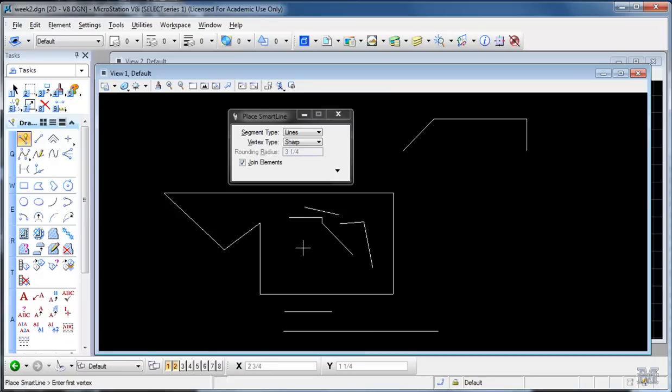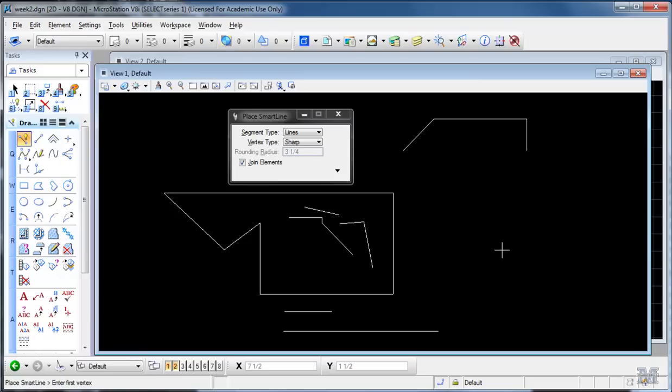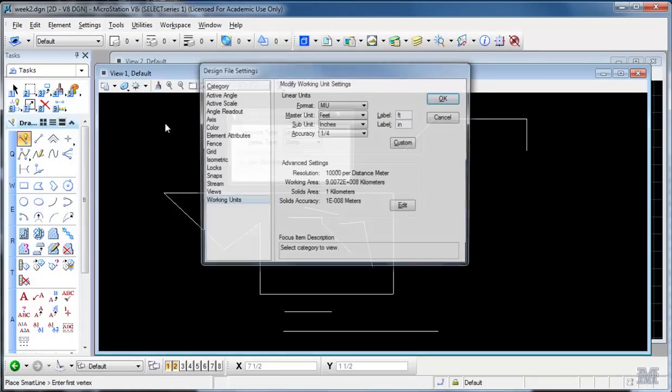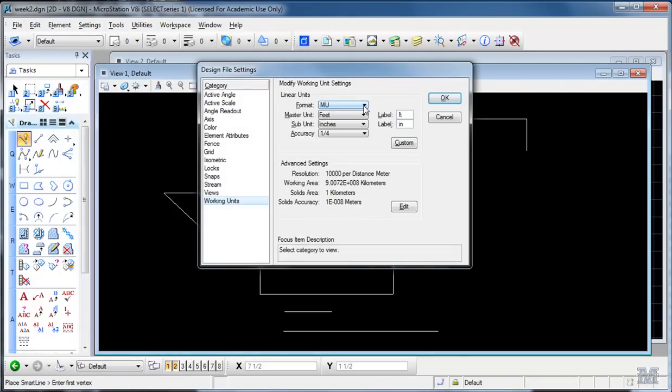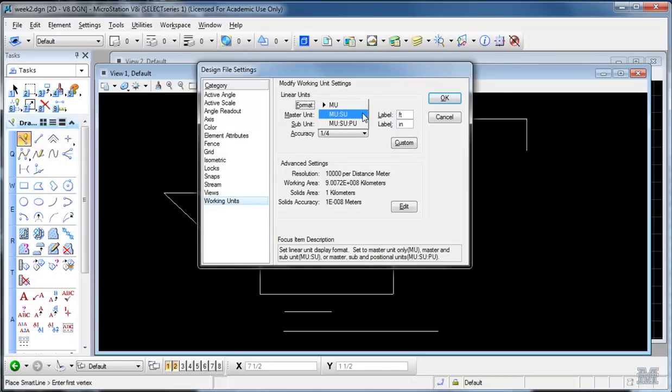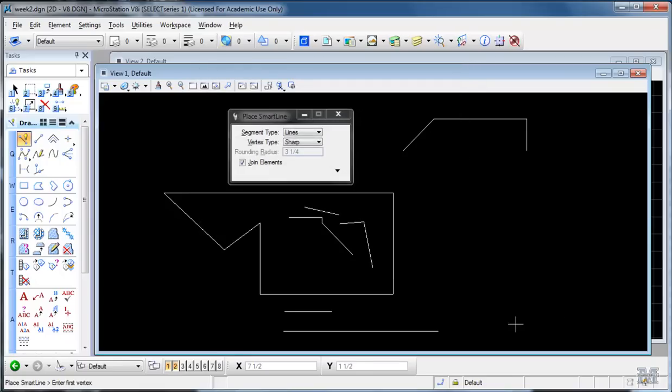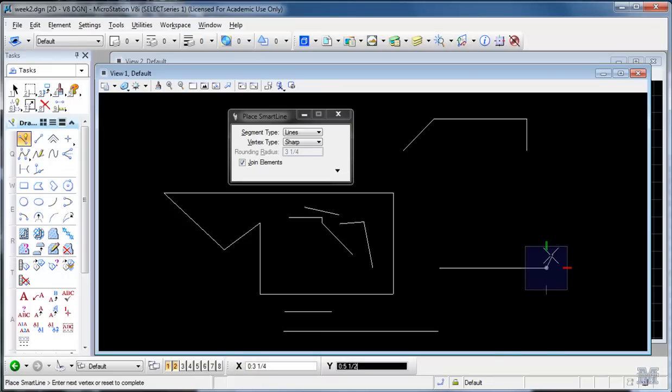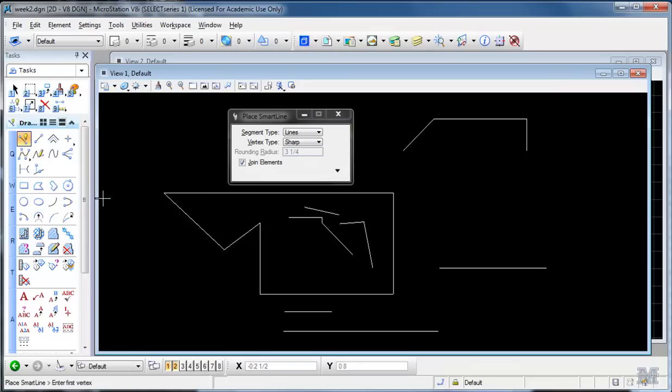The other thing you can do with units, so get back into that Settings, Design File, Working Units again, is in the format. Right now it's working in just master units. I can pick master units colon subunits and then I can do it feet and inches. So let's try that. Now I should be able to draw something. If I type in say two feet and then a colon, three, space, one divided by four, and left click again, that is a line that's two feet three and a quarter inches long.